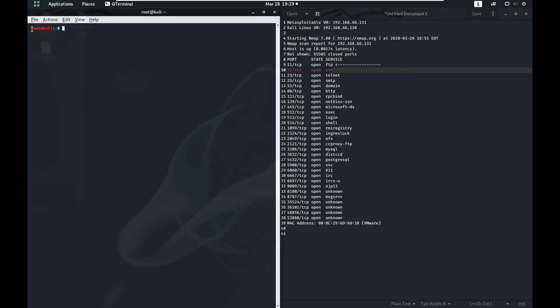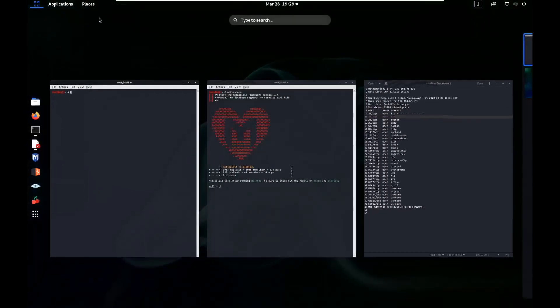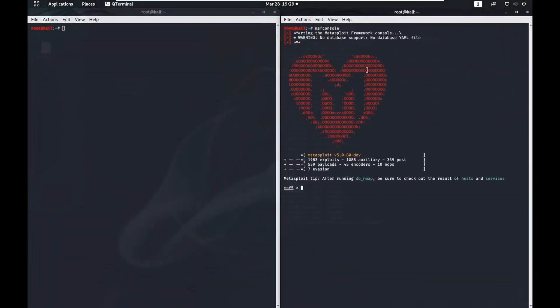We're going to use an auxiliary Metasploit module to brute force this, and the one that we're going to use is auxiliary/scanner/ssh/ssh_login.